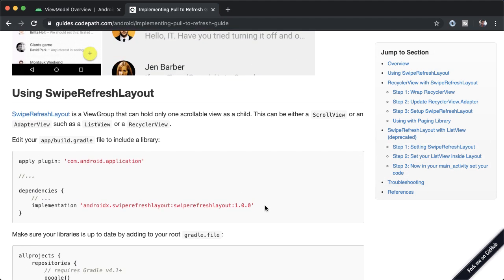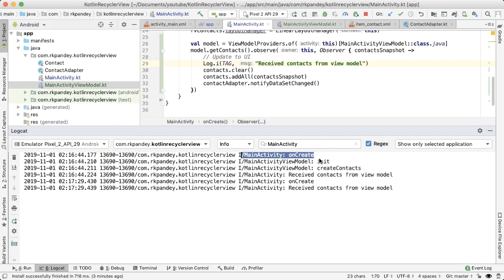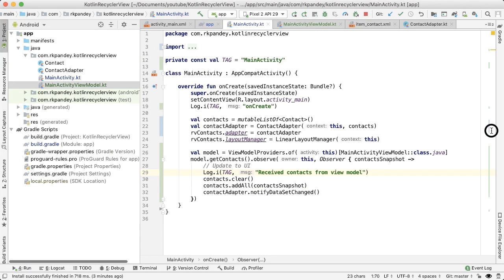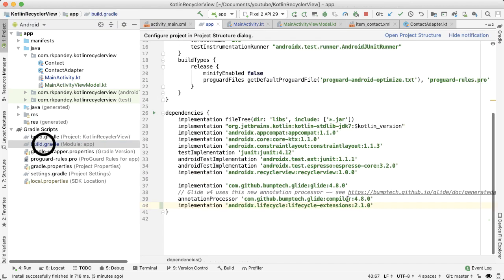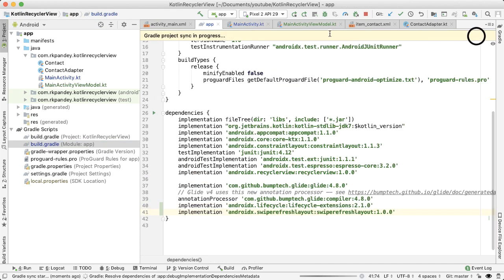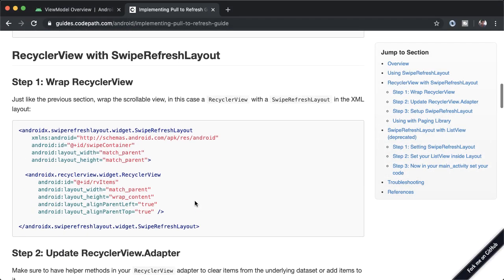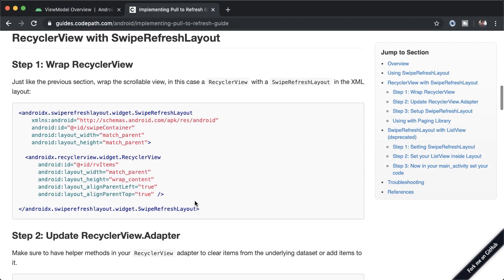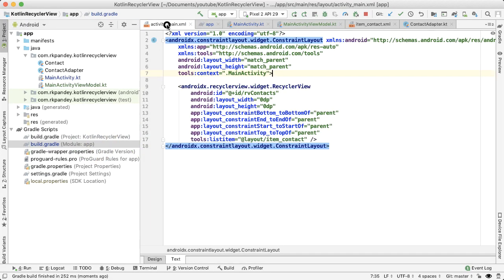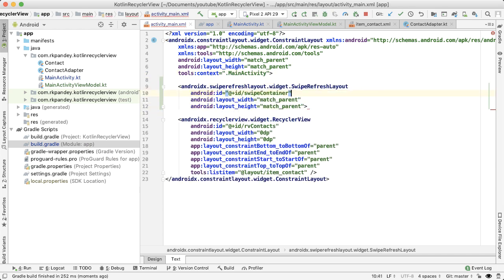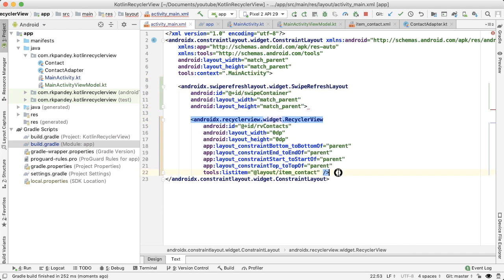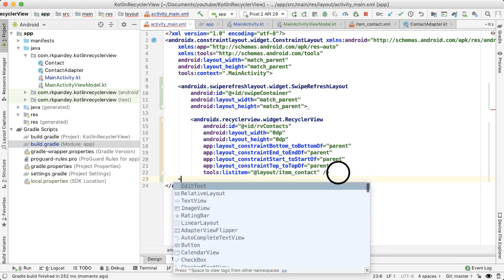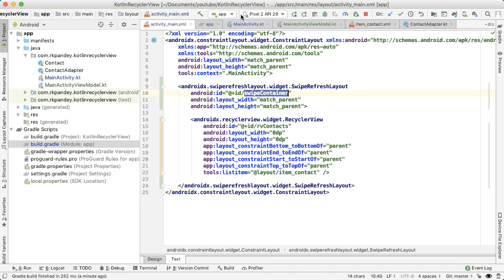So to use the swipe refresh layout, you need to include this dependency. So I'm going to open up the build.gradle file, which is located in the app module, paste it in, tap on sync now, which will actually download the library. The next step is we need to wrap the recycler view with the swipe refresh layout. I'm going to copy this. And all we need to do is open up the activity main XML, and then enclose our recycler view with the swipe refresh layout. And then this ID we're going to need in the main activity to start referencing the swipe refresh layout.